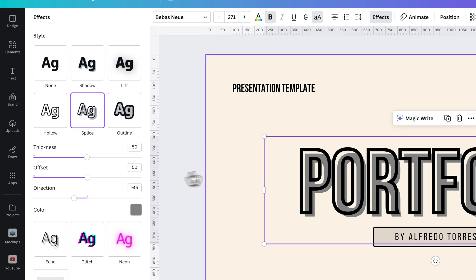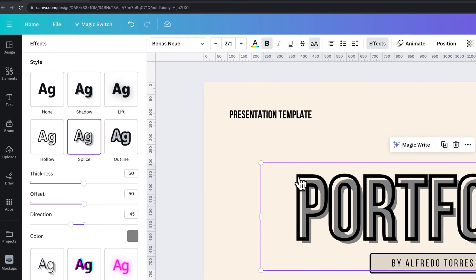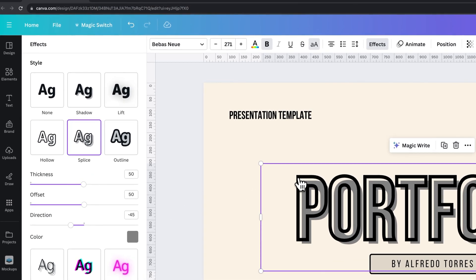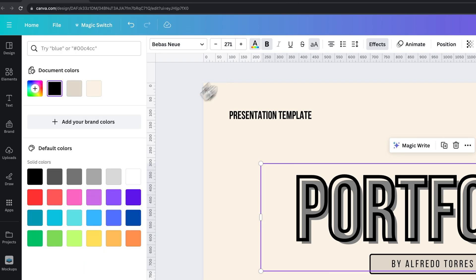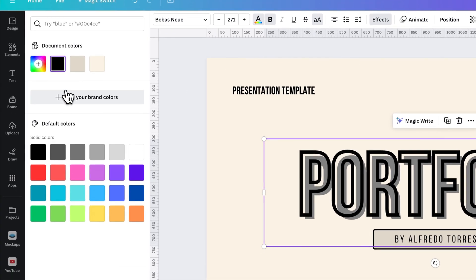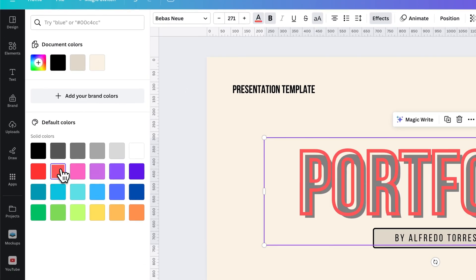So we can change the color of the outline by changing the text color.